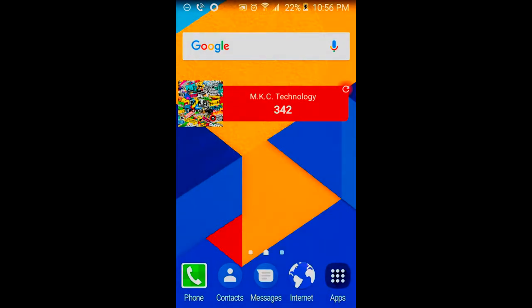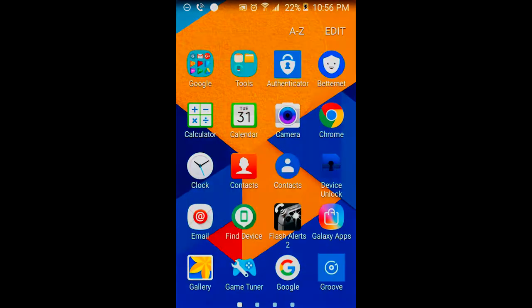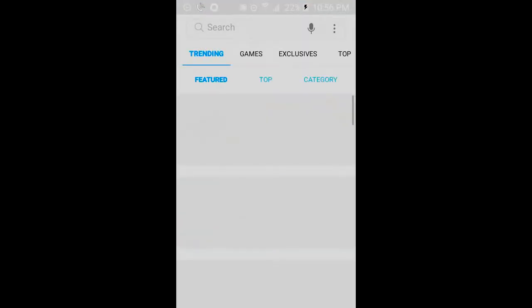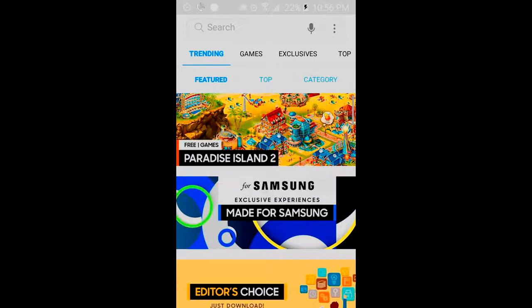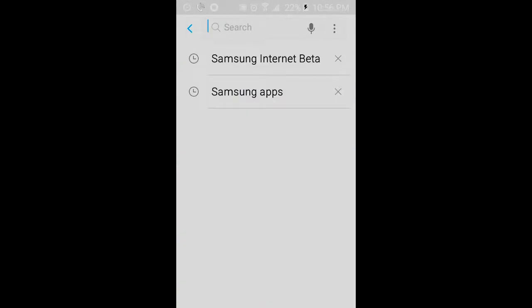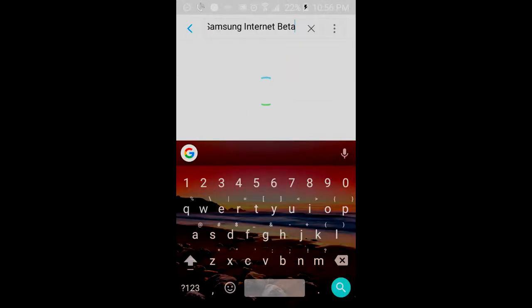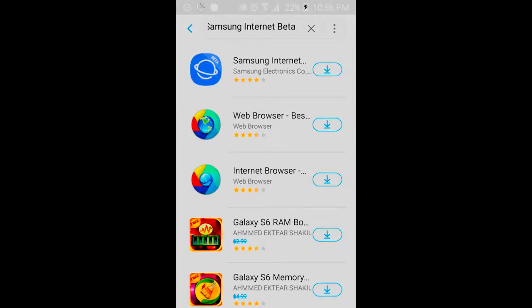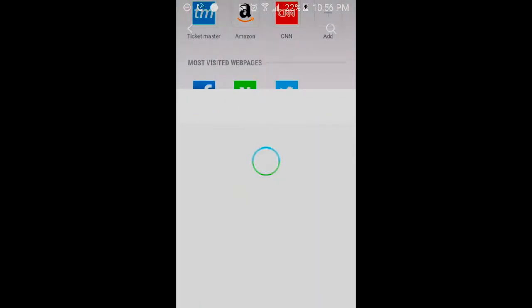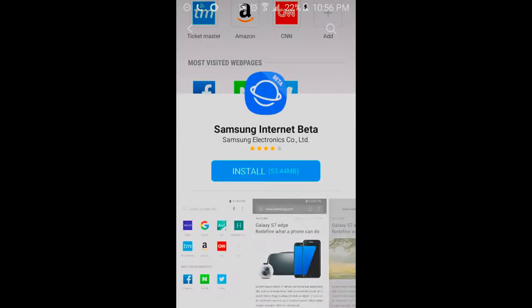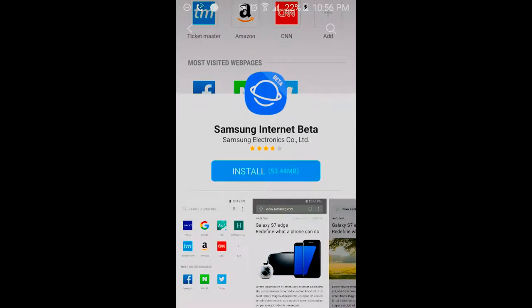Now the first thing you want to do is go ahead and open up your Galaxy App Store. Now you can search for the app through the search feature in the Galaxy App Store. Obviously it's right there in my history, so I could just click on that and click on the first app that is right there. And what you want to do is go ahead and install it.